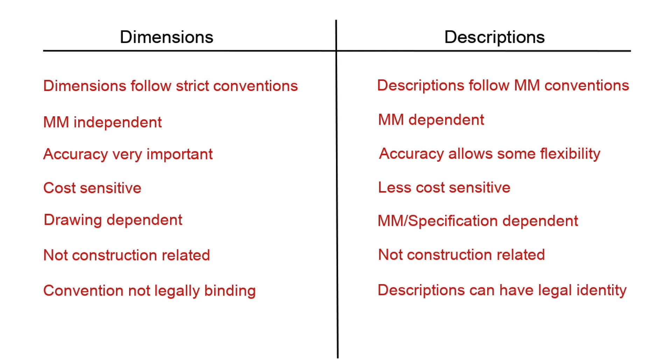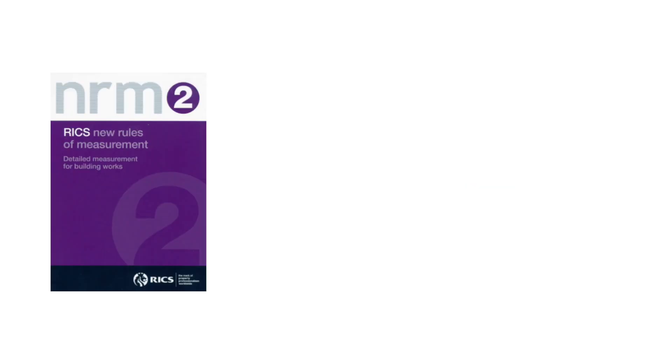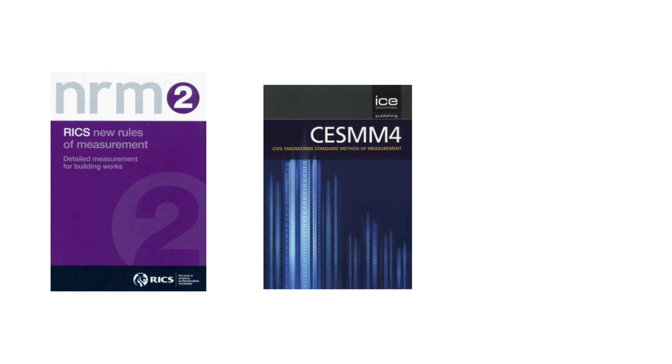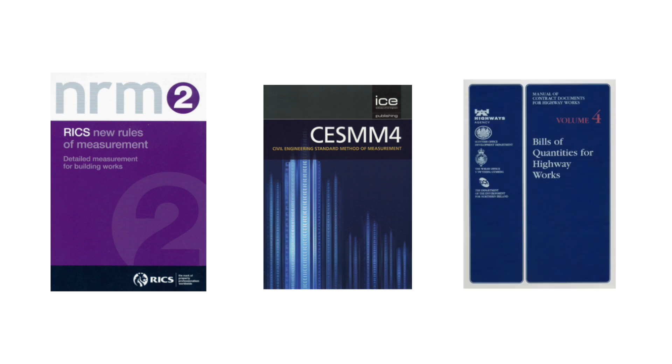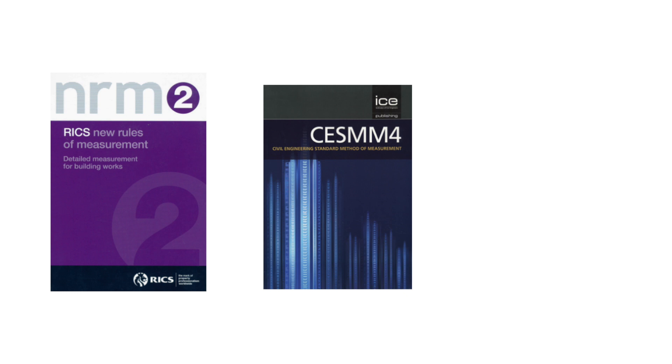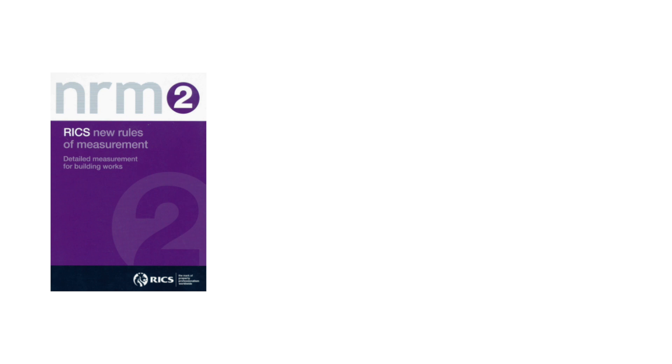Dimensions themselves are not legally binding, but descriptions are if they are brought into contract by a particular form of contract that specifies a method of measurement. This video is not a detailed description of the three methods of measurement NRM2, SESAM4 and the Method of Measurements for Highway Works, but a way to show how descriptions in those methods are actually created to make a valid and legal bill of quantity description.